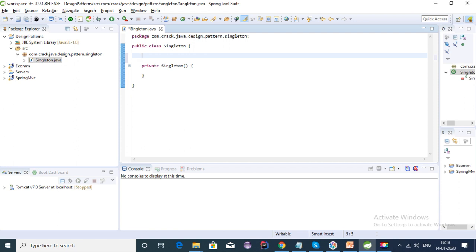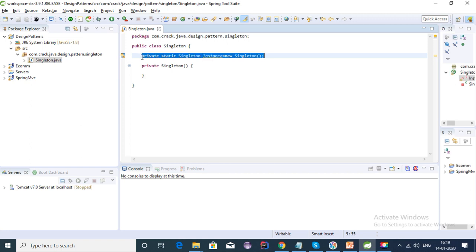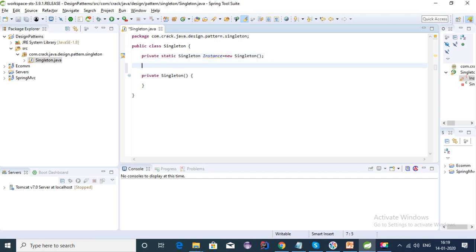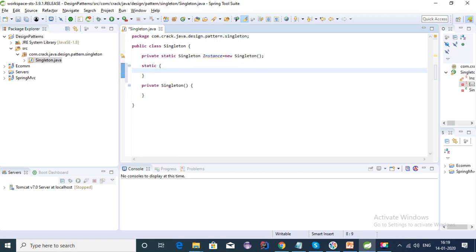To do the eager initialization of the singleton class, we need to create the instance whenever we declare it. It should be a static singleton instance, initialized with new singleton. That's the eager initialization — this is the easiest way to create a singleton class and it's thread safe also.